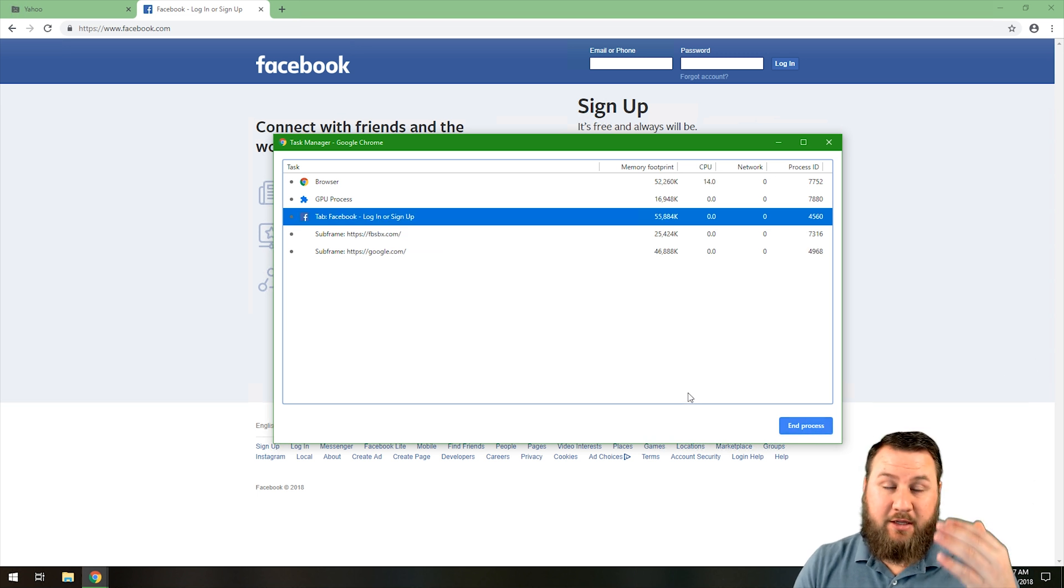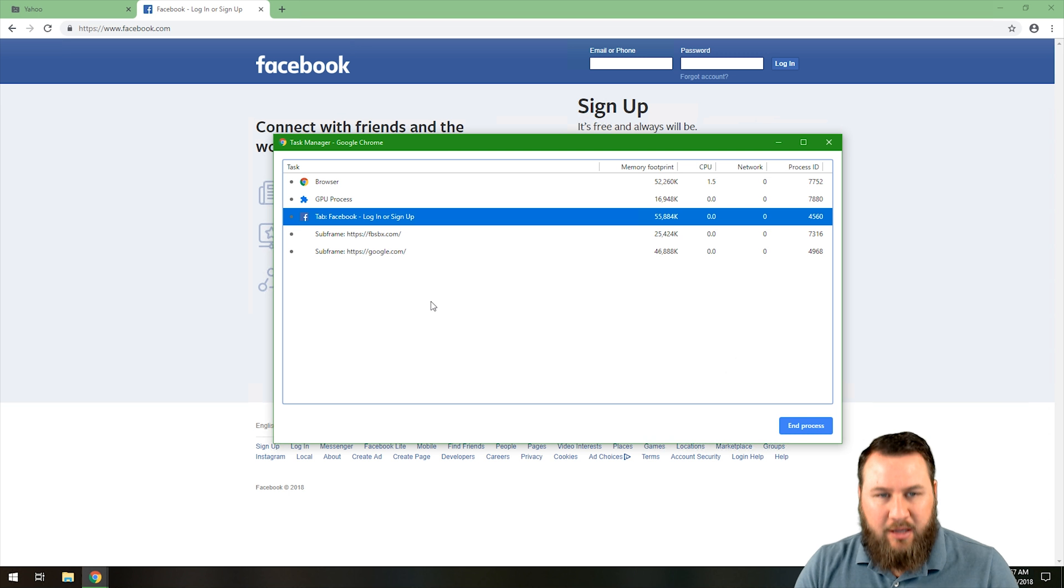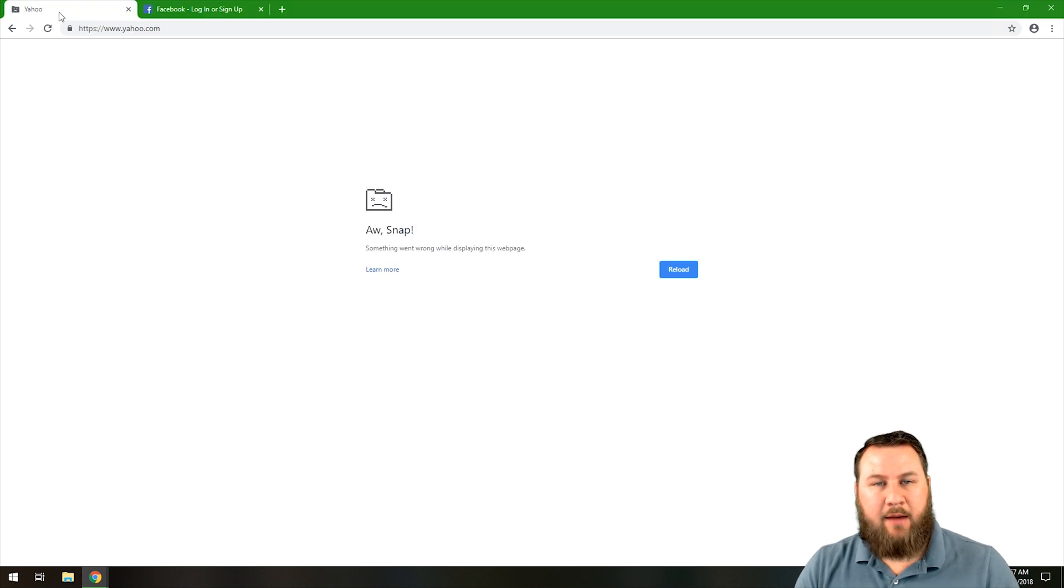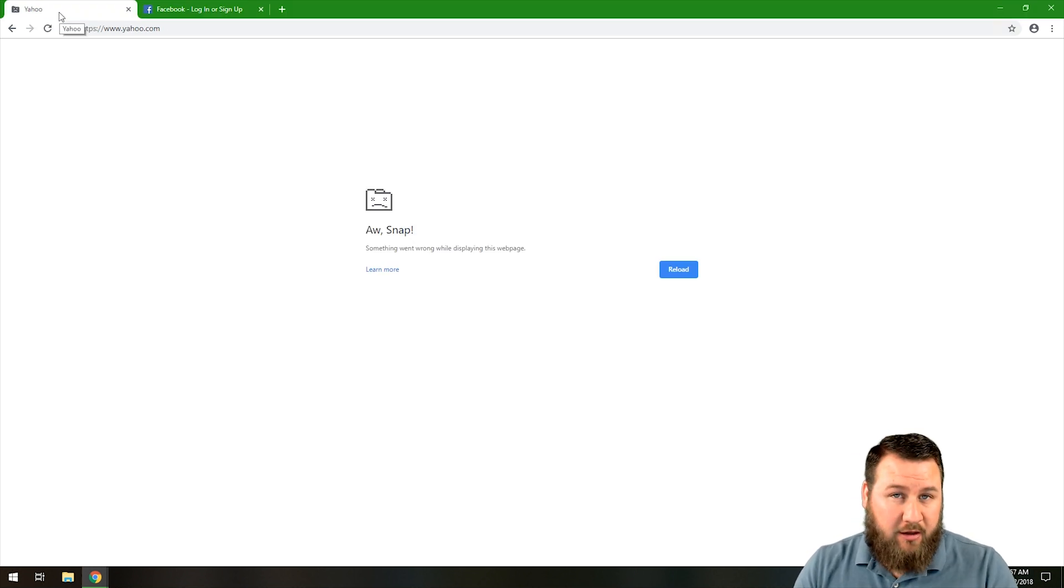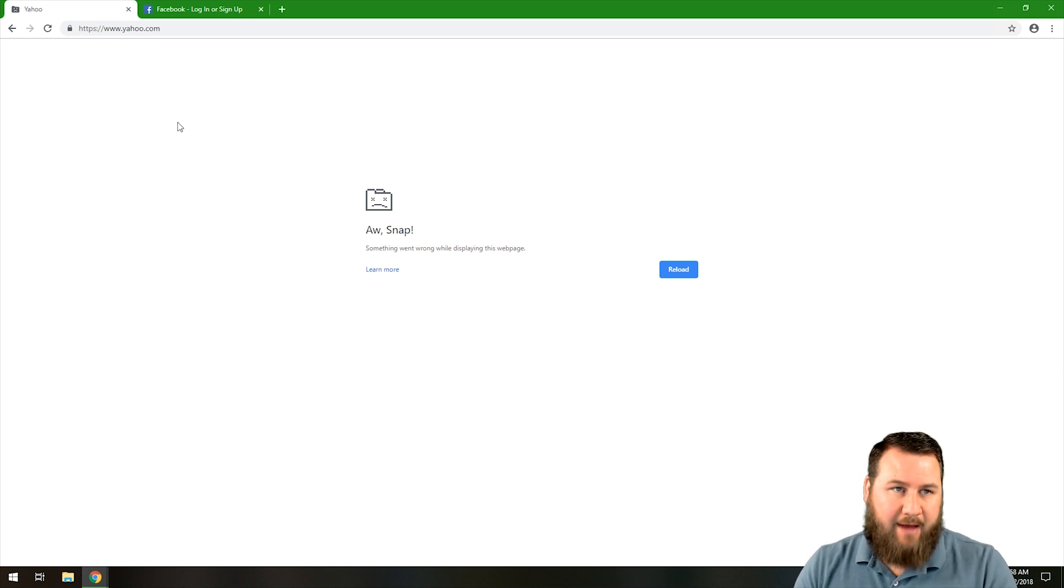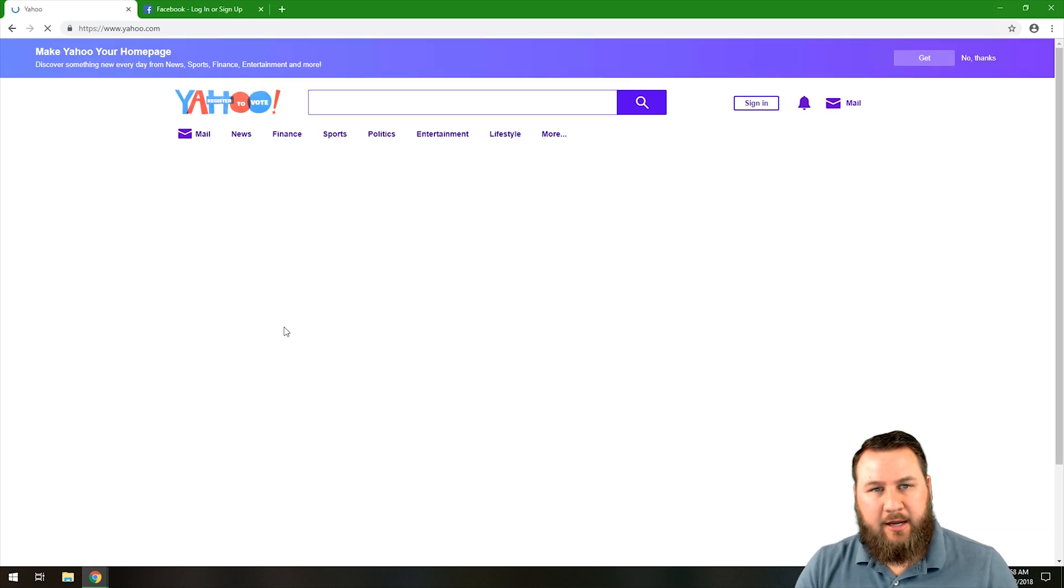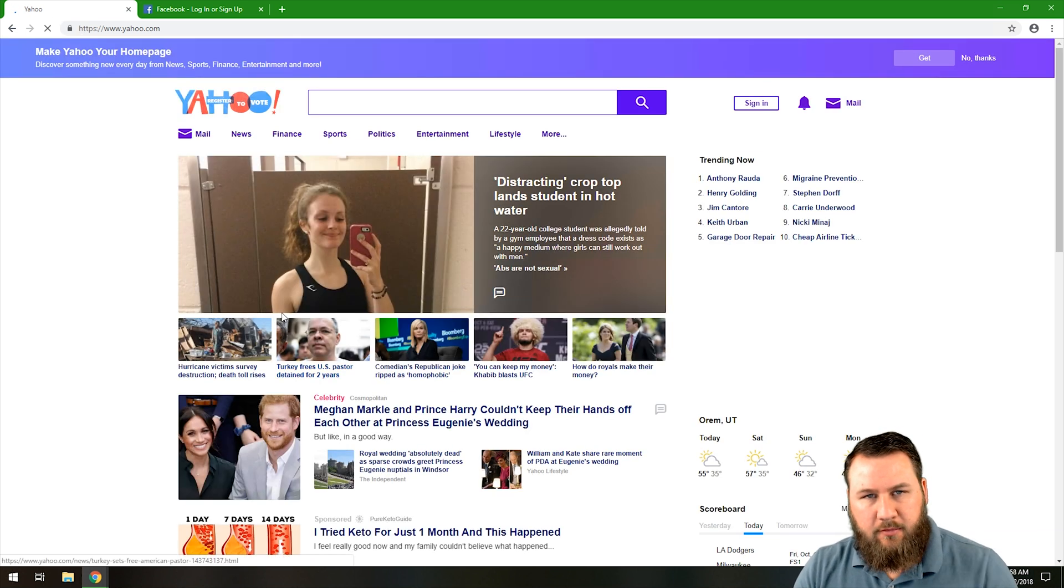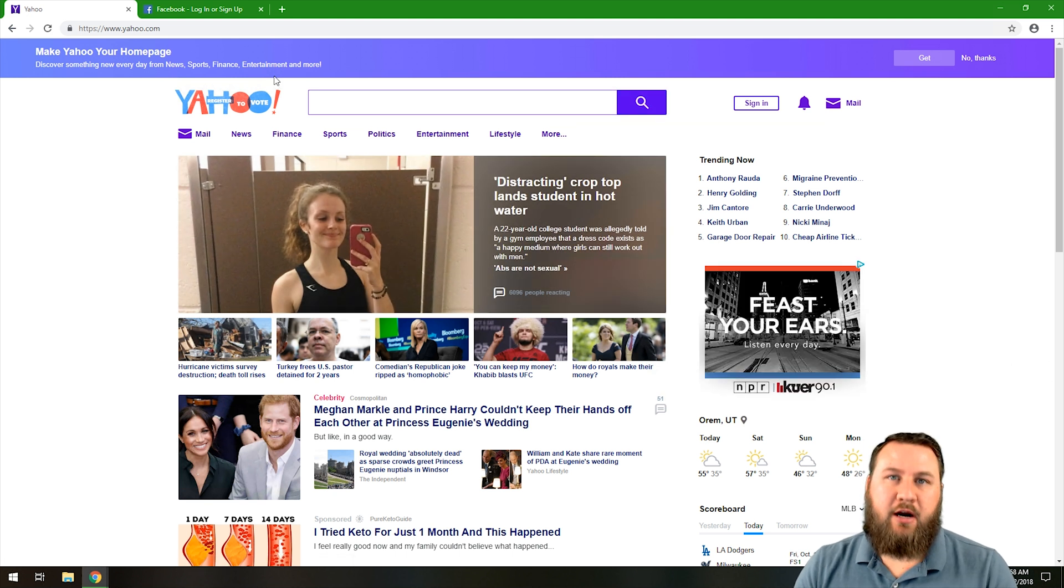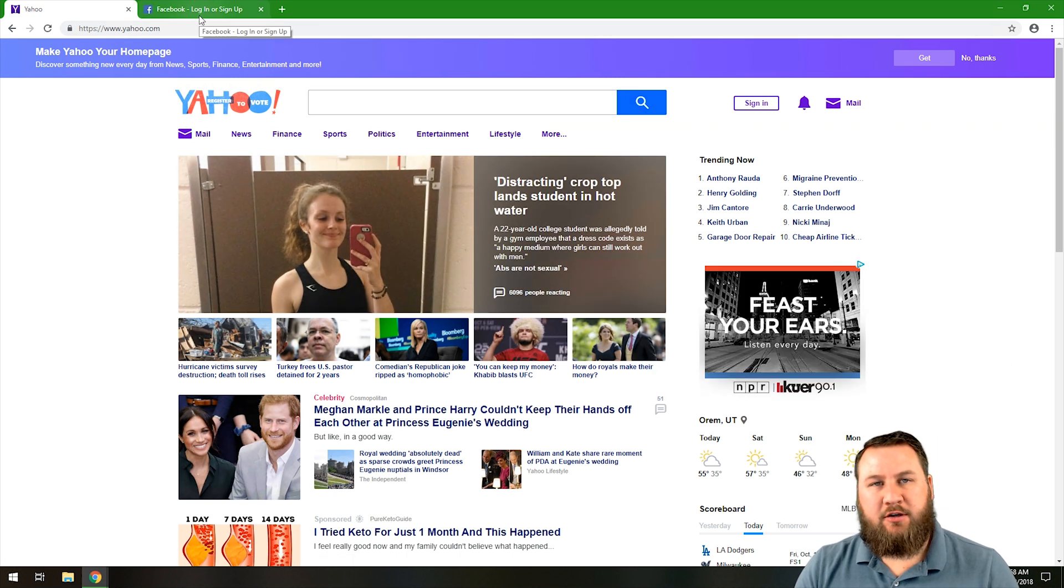What that's going to do is it's going to end that process and everything underneath it. So it kills the whole thing and you'll notice over here on our Yahoo tab, since we've killed those processes, we're going to have to reload it by just clicking the refresh button and that'll reload and restart those processes.